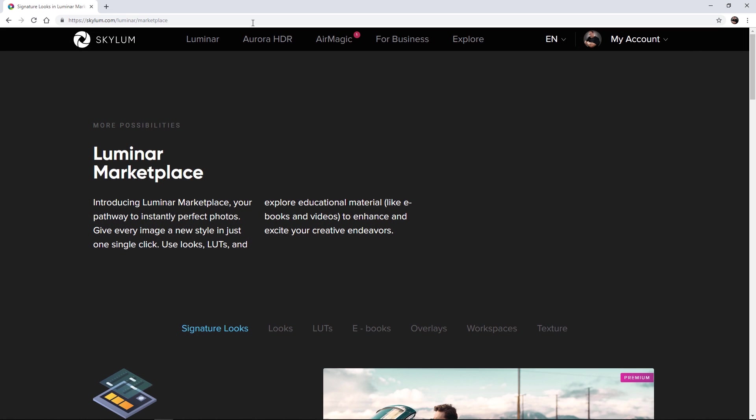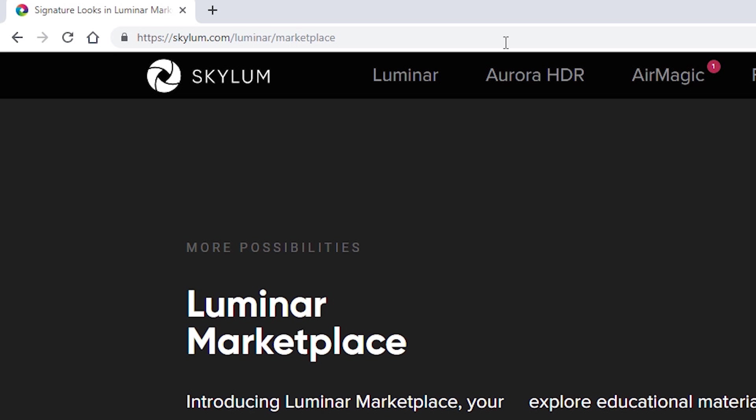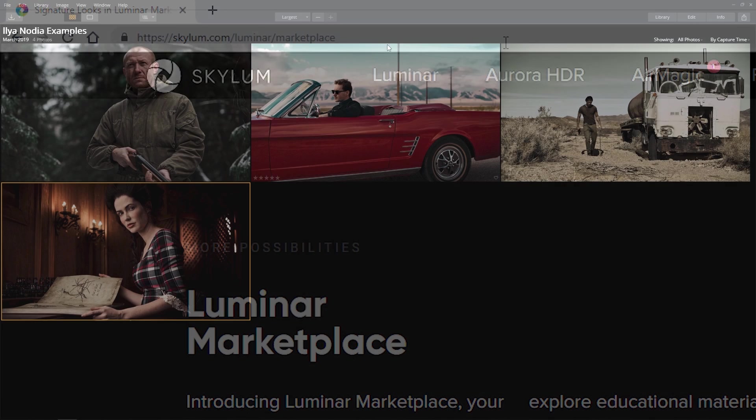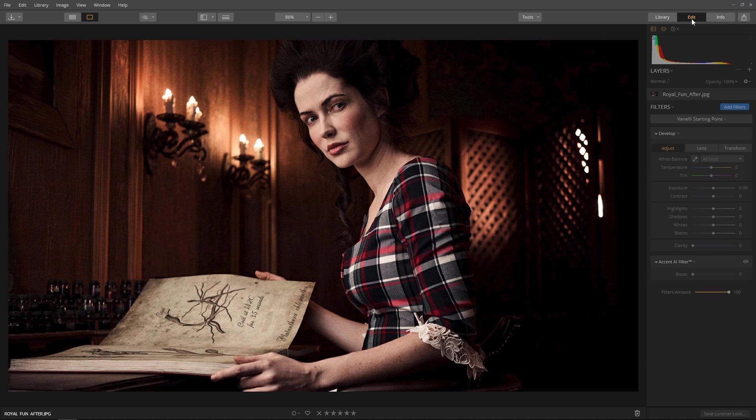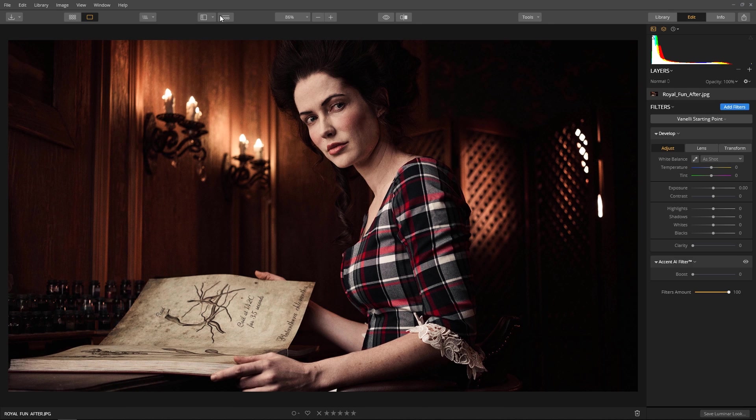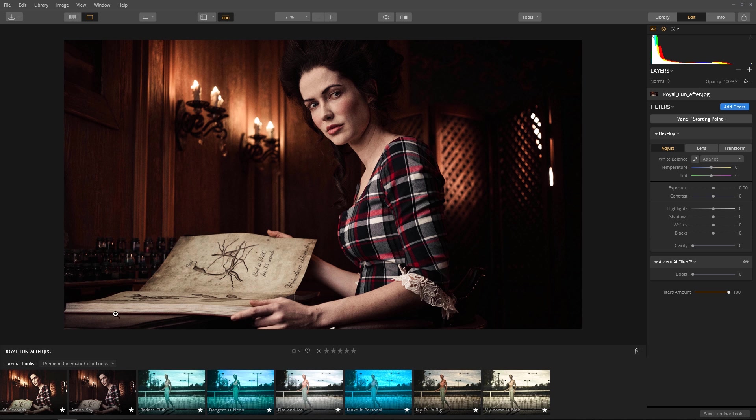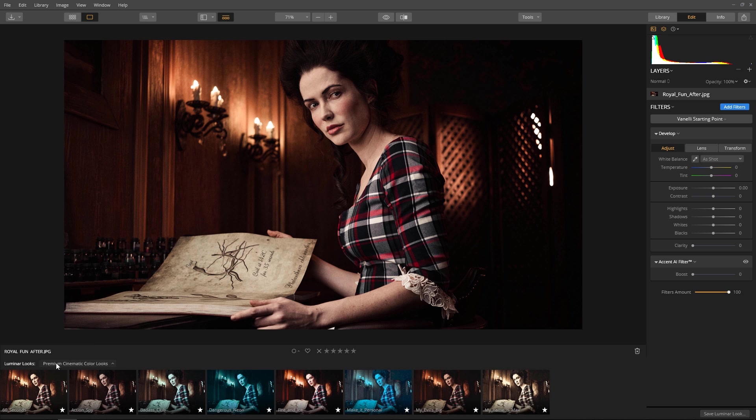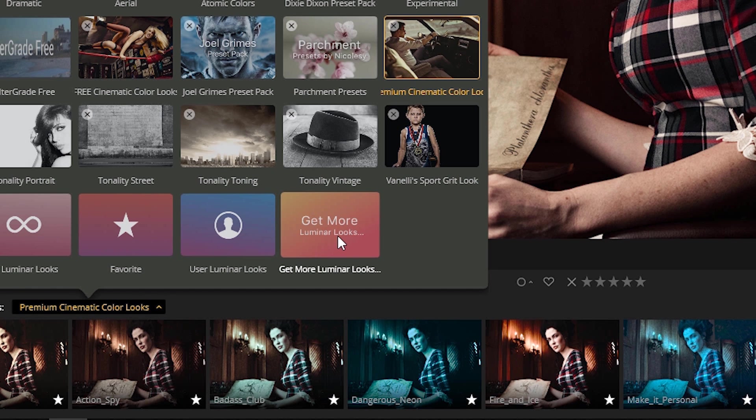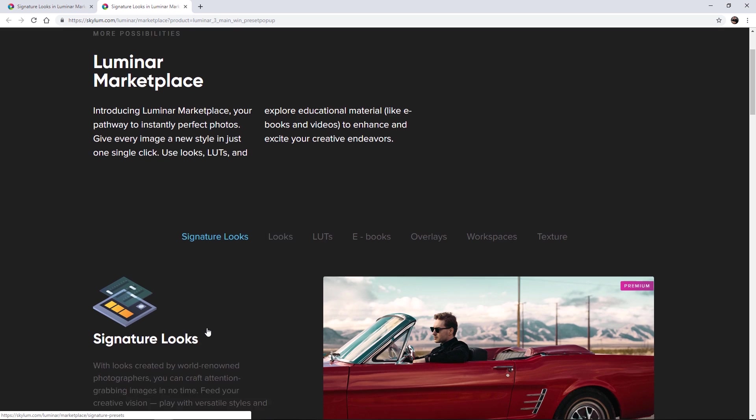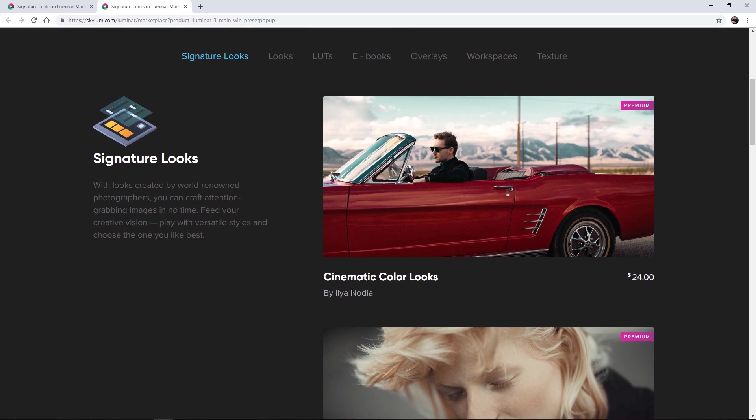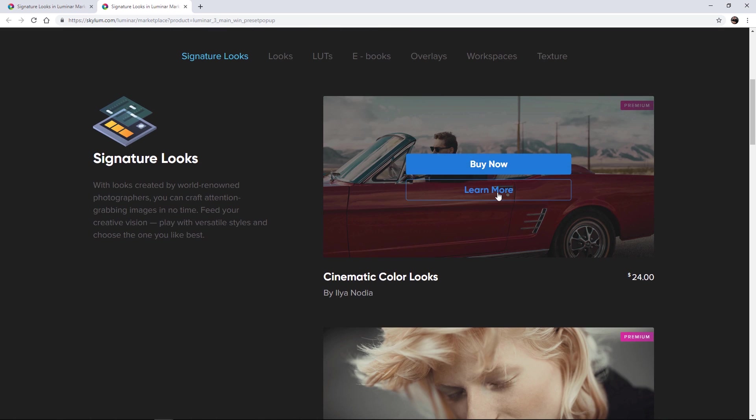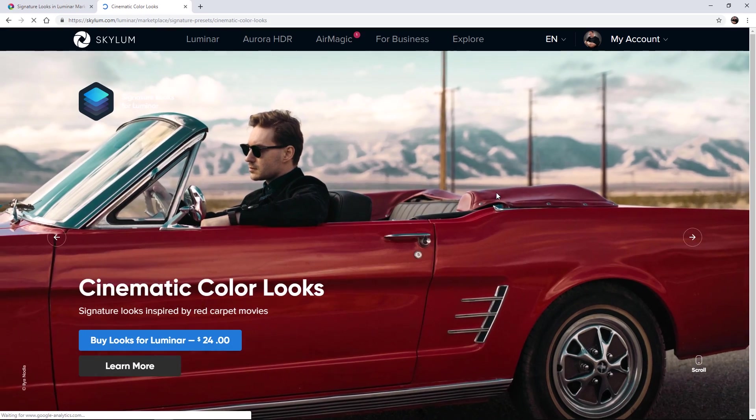You can access the marketplace directly by visiting the Skylum website or from within Luminar by clicking the Edit button to display the Edit view, then click the Luminar's Look panel button and select 'Get More Luminar Looks.' Scroll to the Cinematic Color Looks and select 'Learn More.'